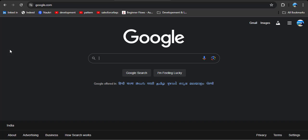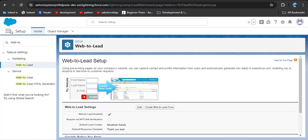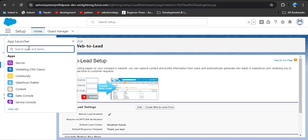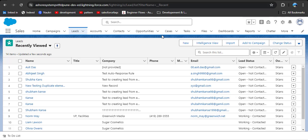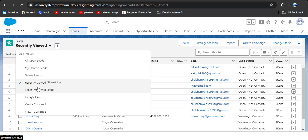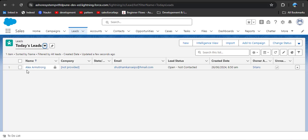Click on the Submit button. After clicking Submit, it will be redirected to the Google website. We will check in the lead object whether the record was created. Click on the App Launcher and search for Leads, then click on it. In the list view, here you can see Today's Leads — the record we created from the web form has been created in the Leads object.